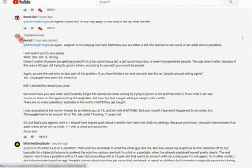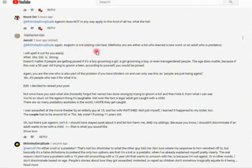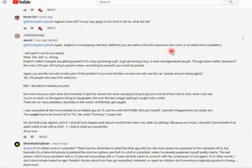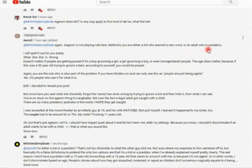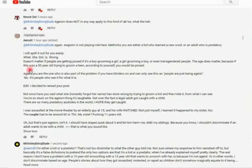Anyway, so I got a response from her again. She says, again, ageism is not playing a role here. What the fuck are you talking about? Of course it's playing a role. Methinks you are either a kid who learned a new word. Didn't even check my channel to see if she could see my adult face growing a fucking beard. Anyway, either a kid who learned a new word, or an adult who is predatory.